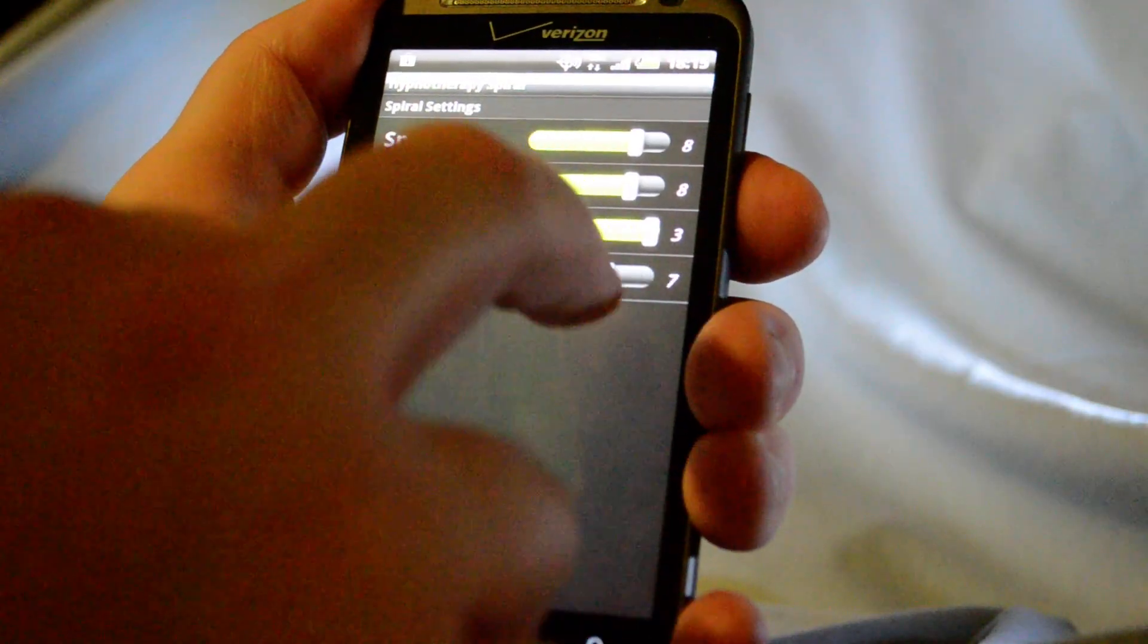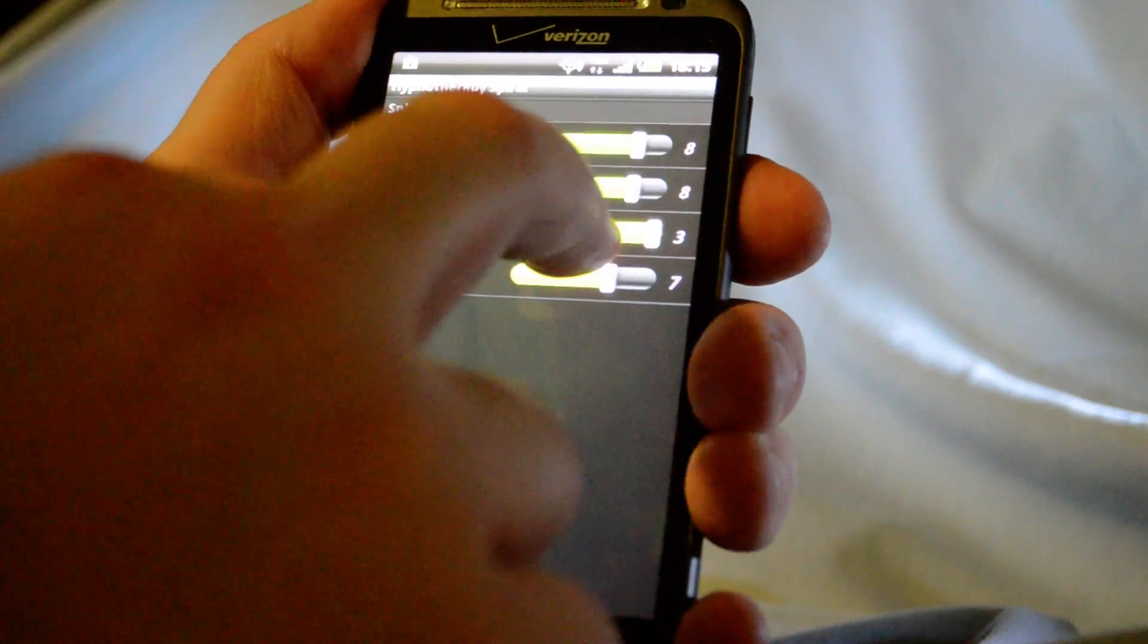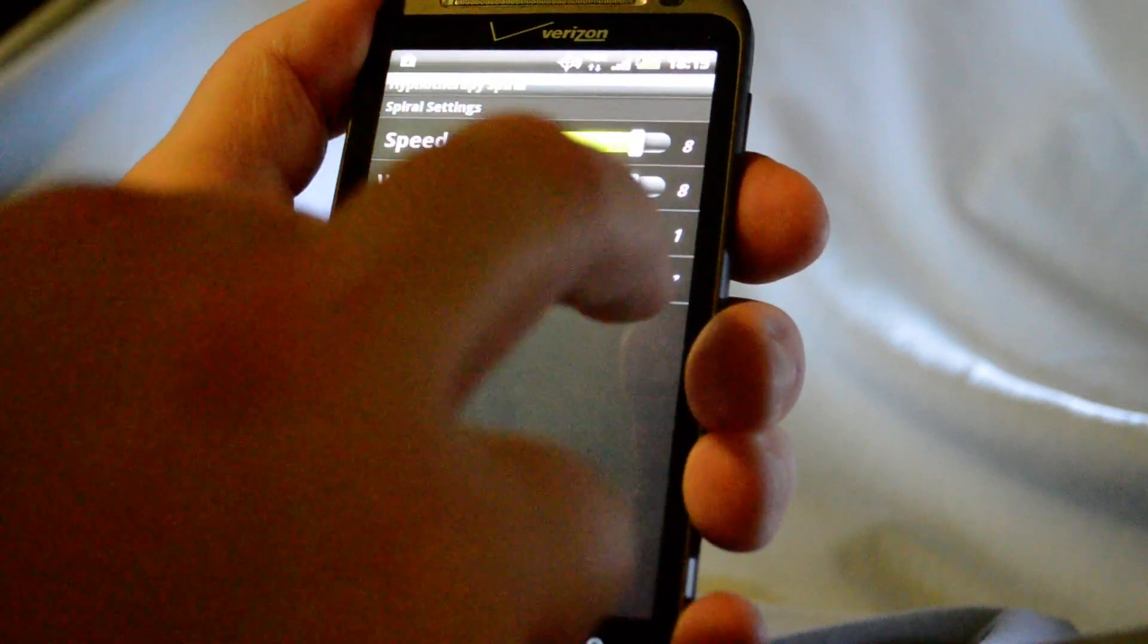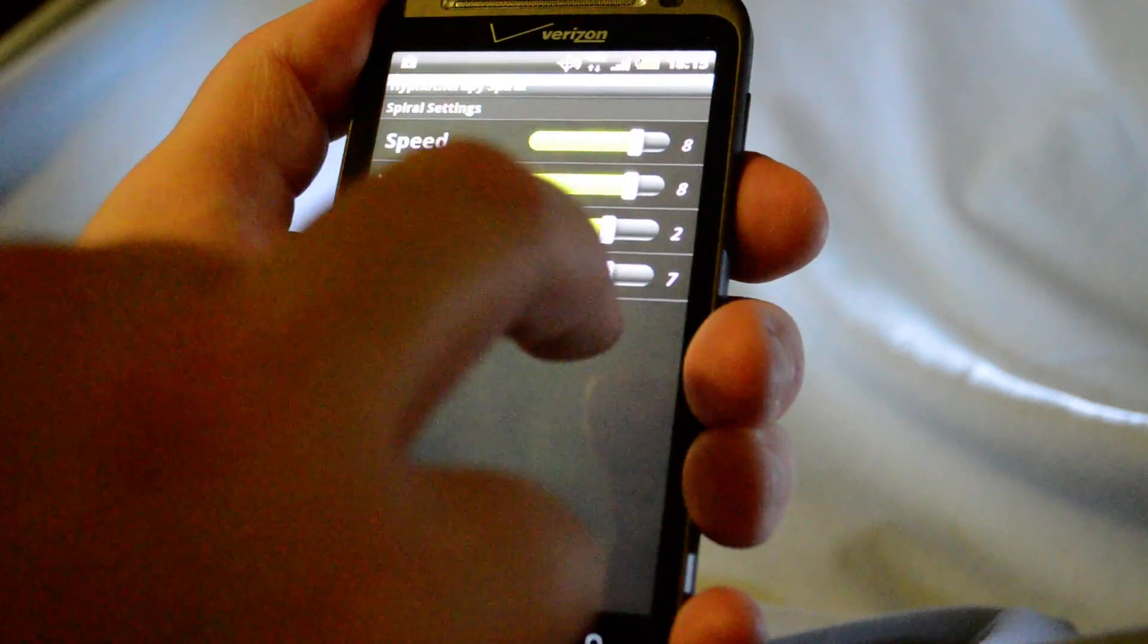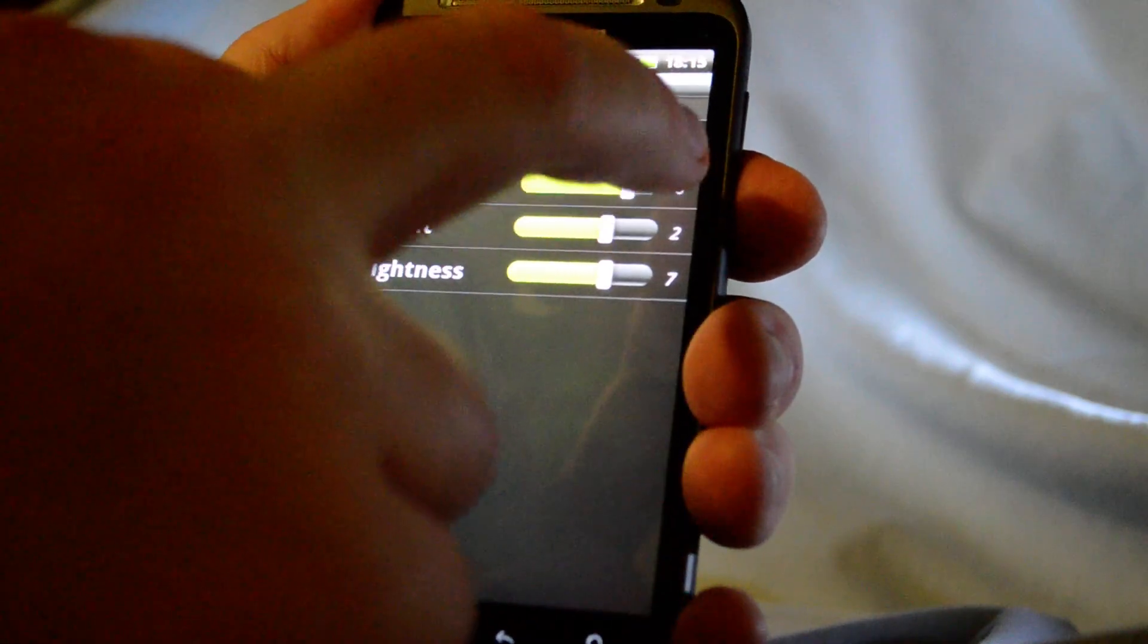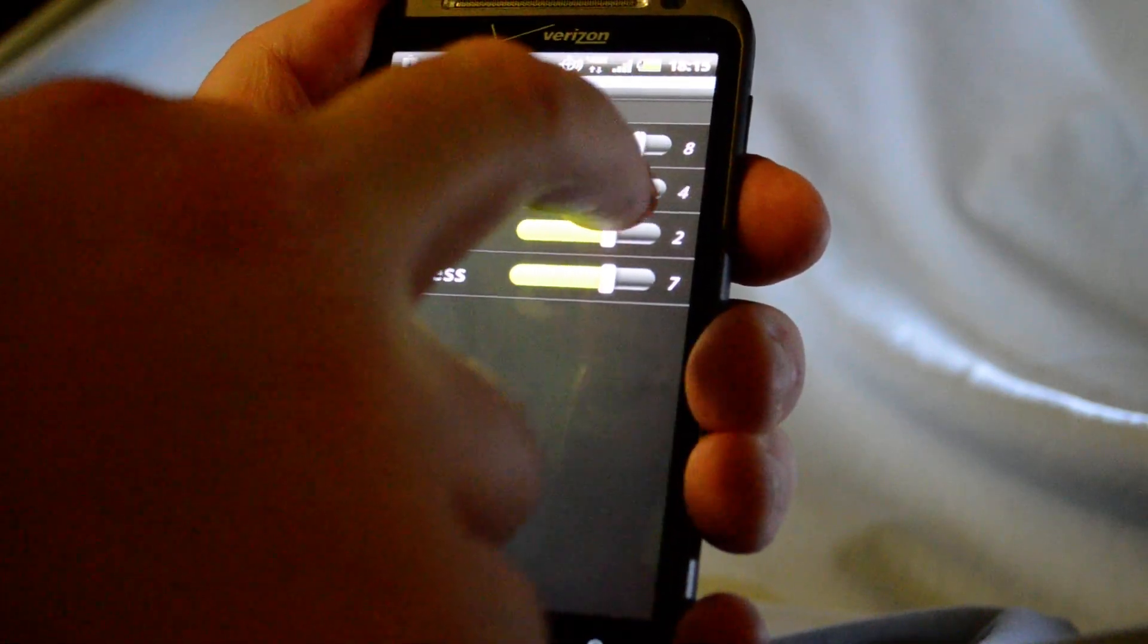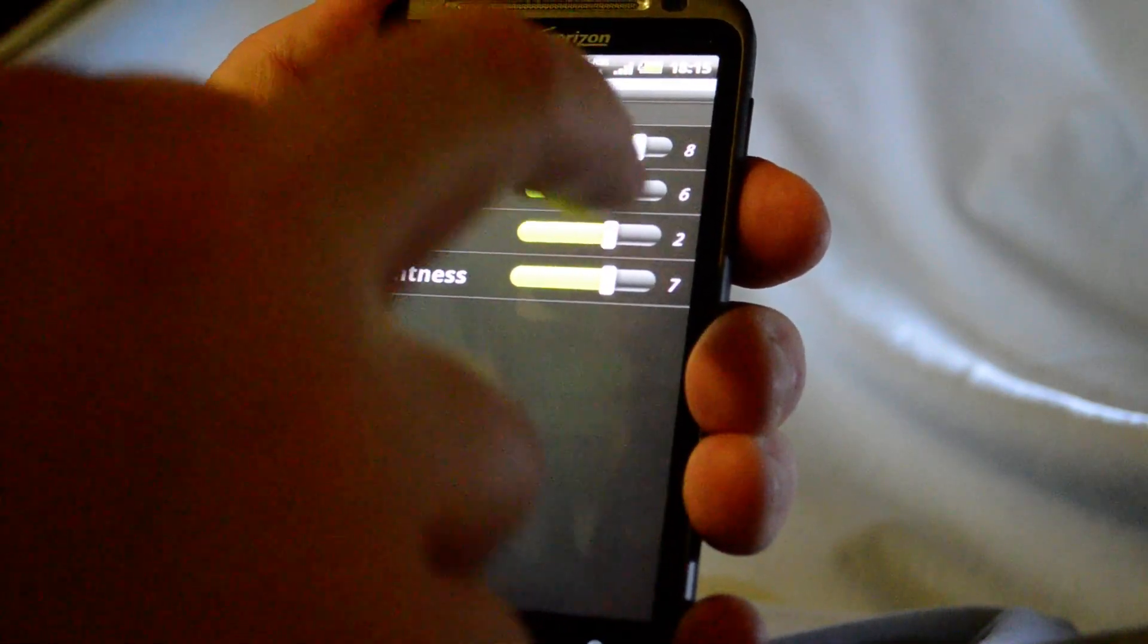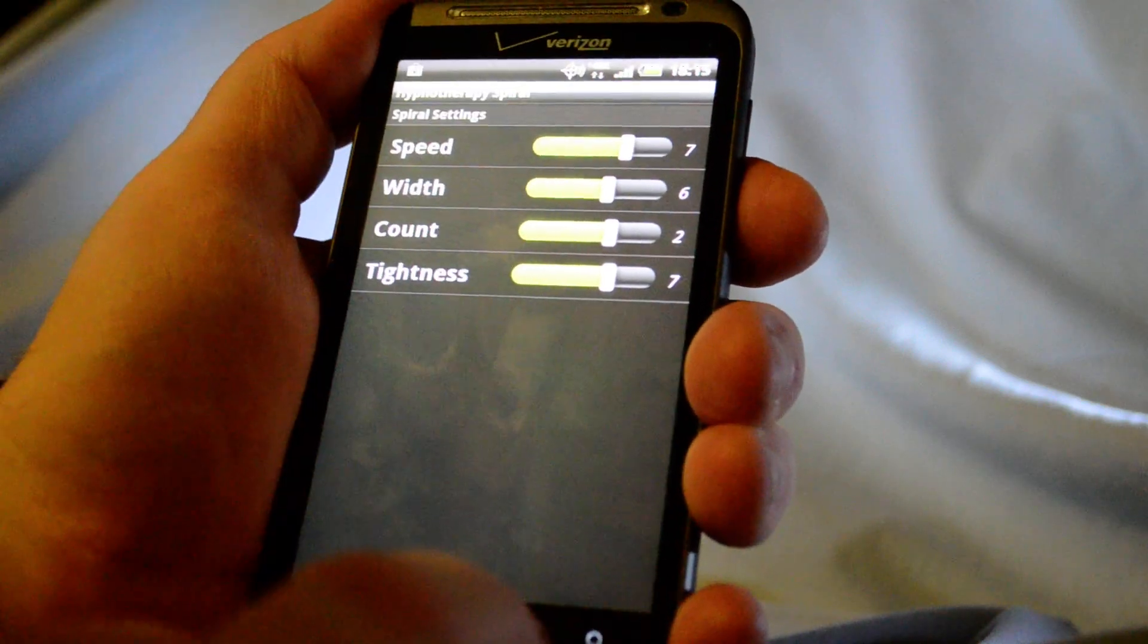Alright, so let's put some of the settings back. Okay, and a little less width.